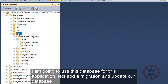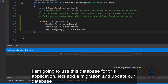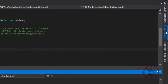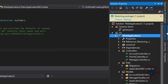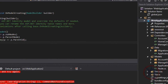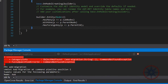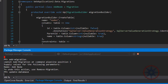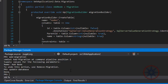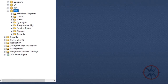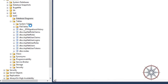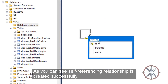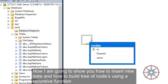I am going to use this database for this application. Let's add a migration and update our database. As you can see, the self-referencing relationship is created successfully.